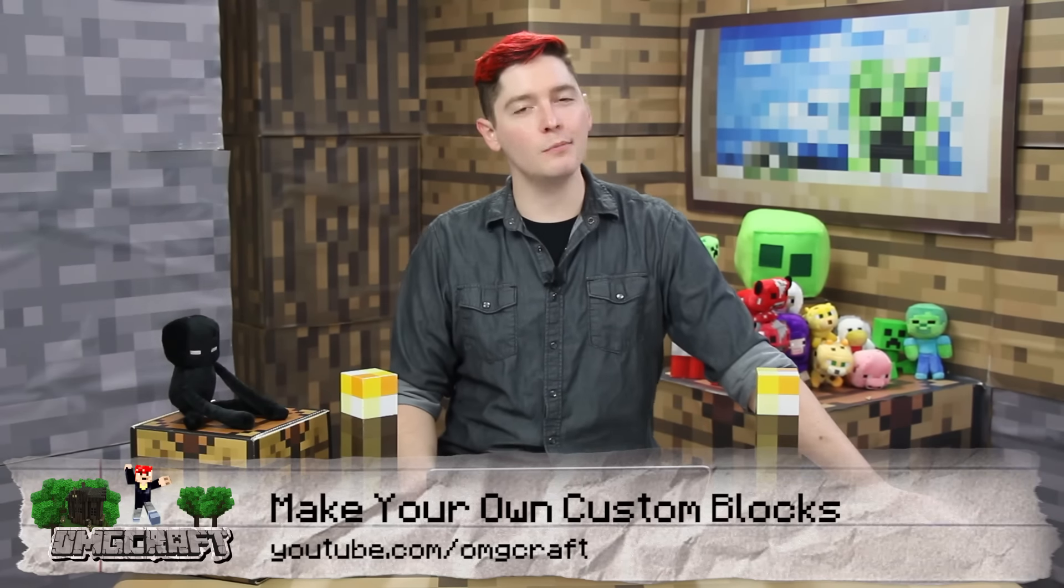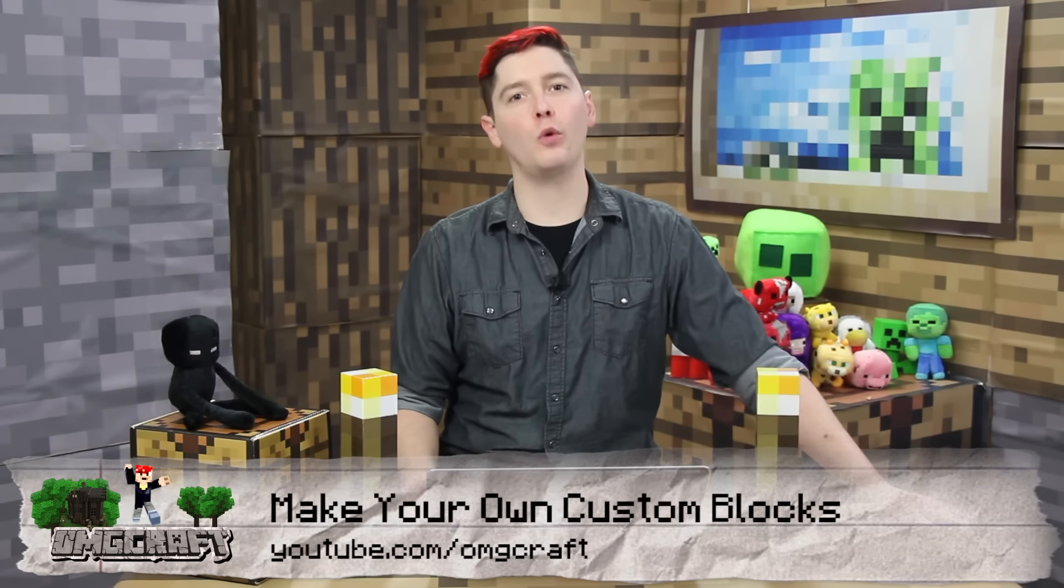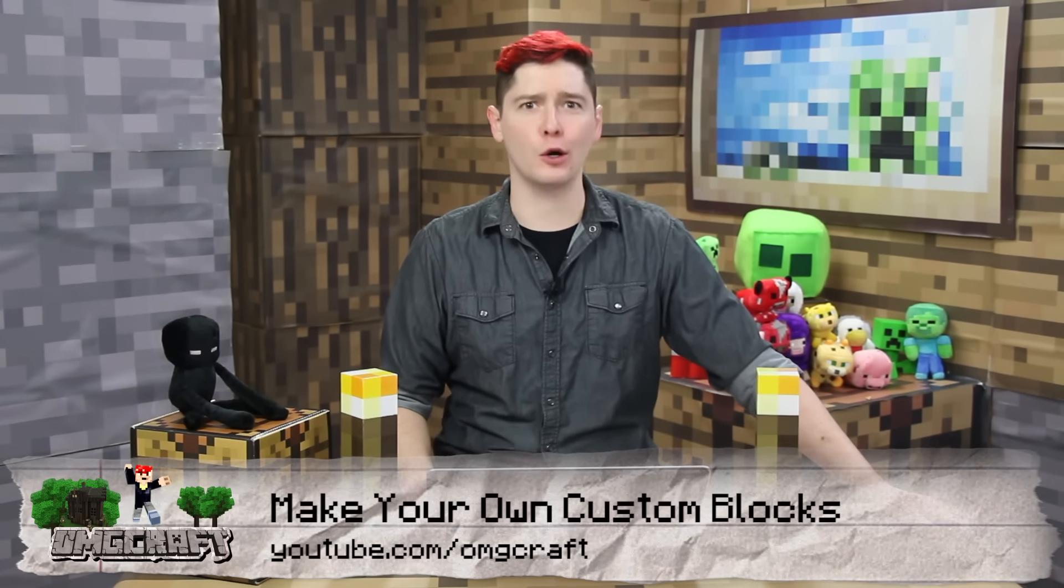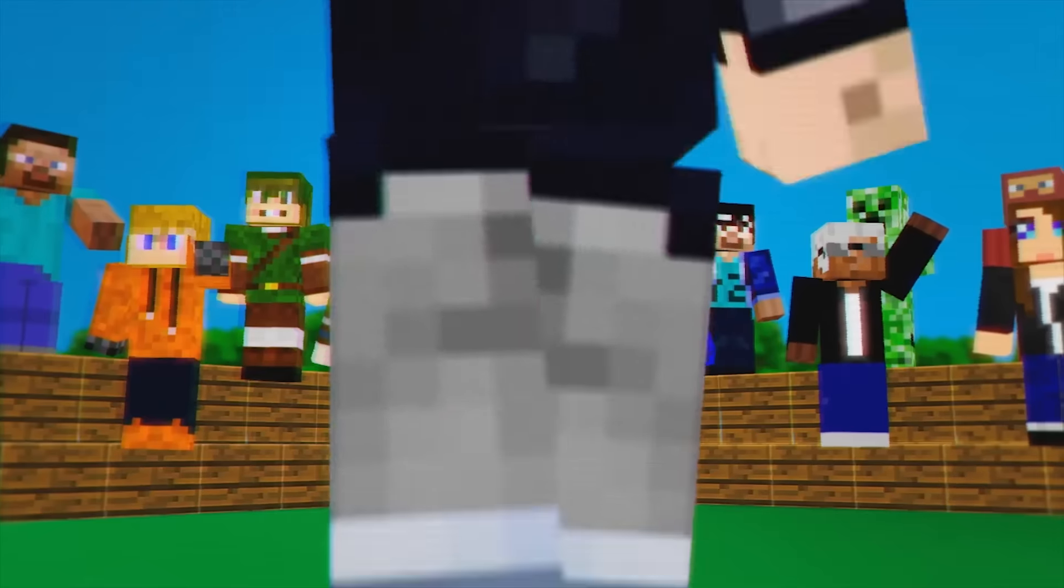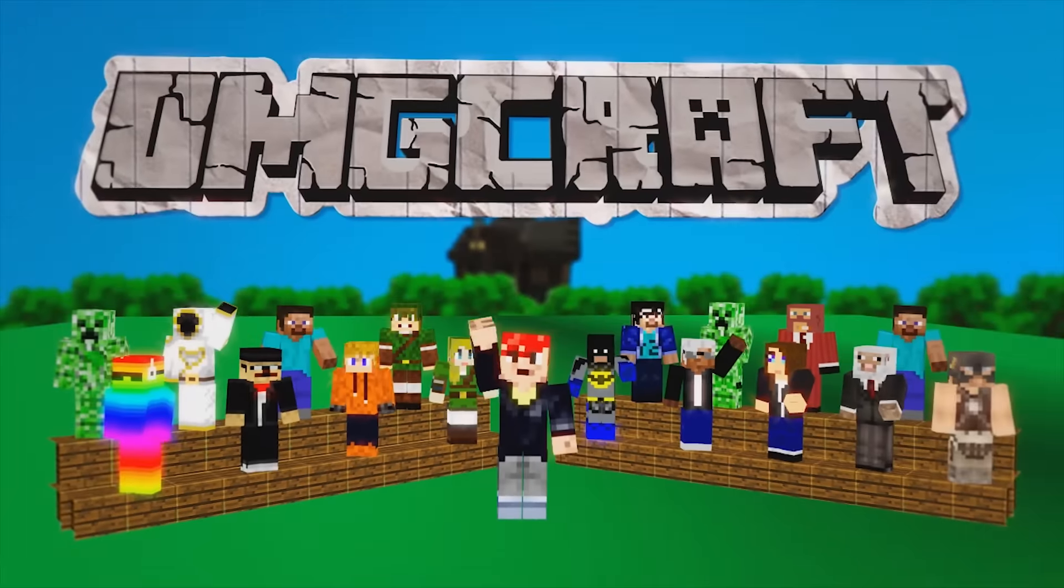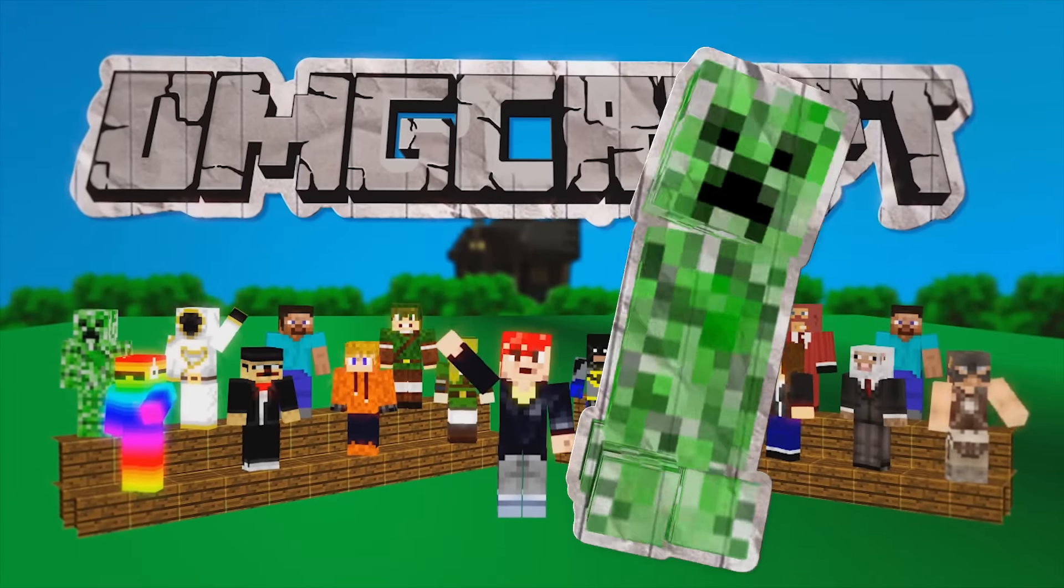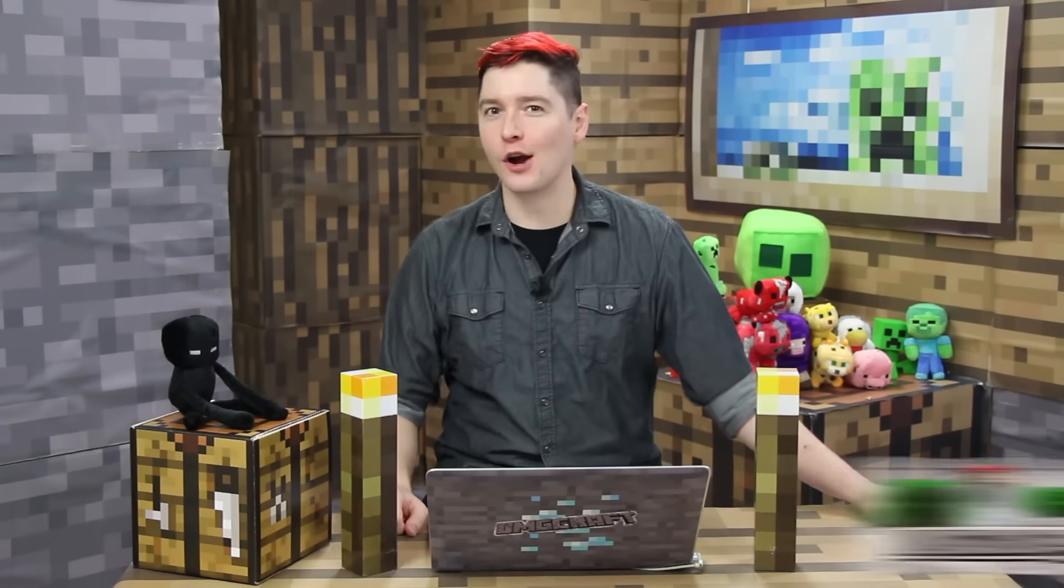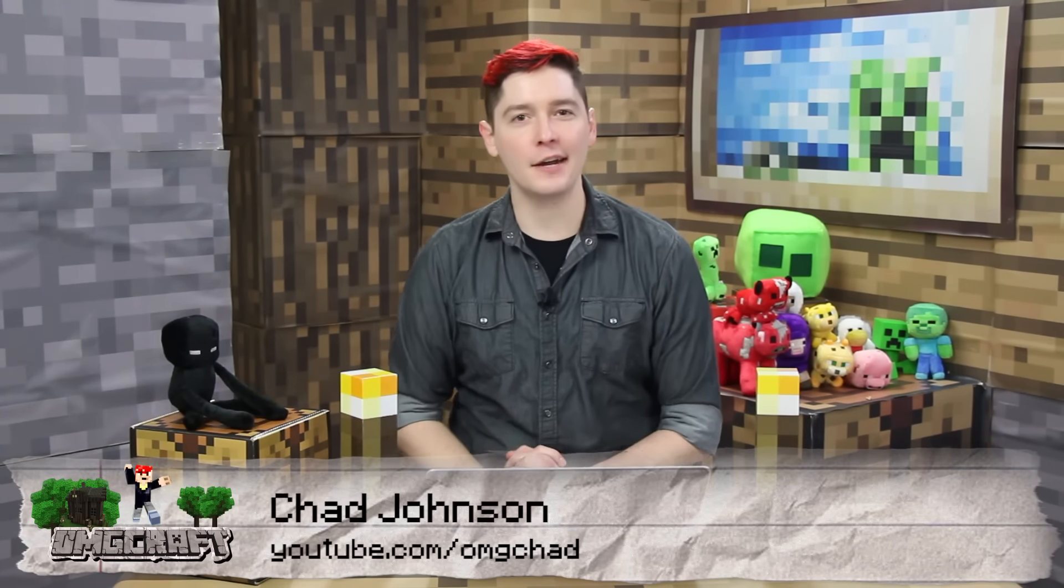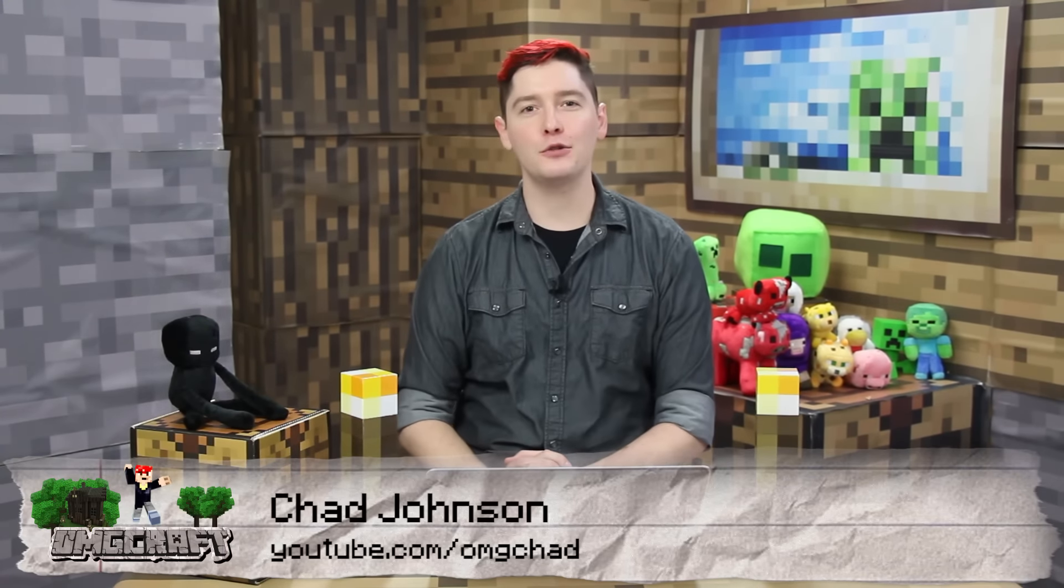Create custom looking blocks that you can place down in your world without ever having to open up Photoshop. Hello everybody and welcome to OMGCraft, I'm your host OMG Chad. Today we're going to be looking at a tool that allows you to create your own textures for your own blocks without requiring you to open up any type of photo editing program.